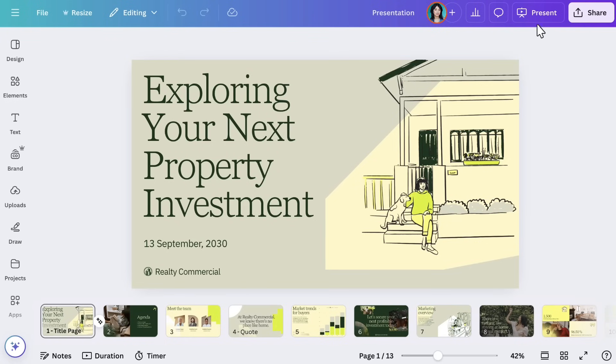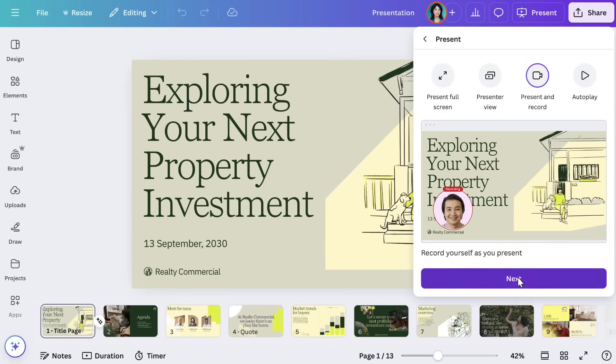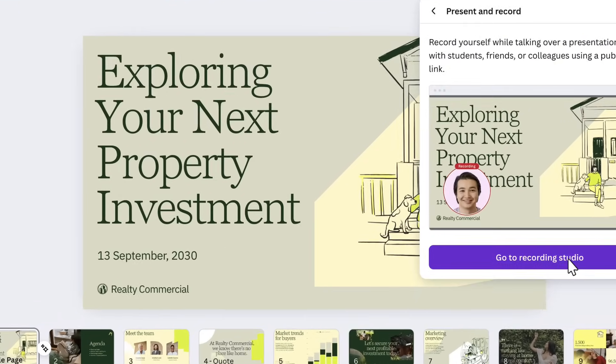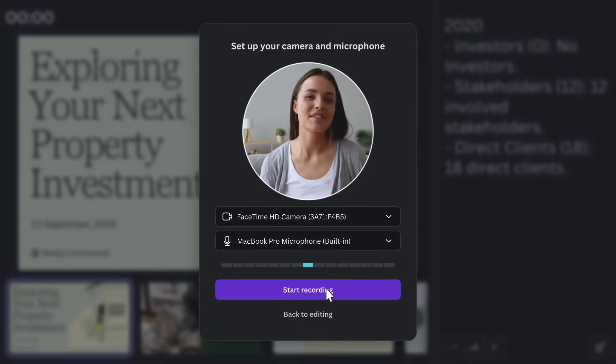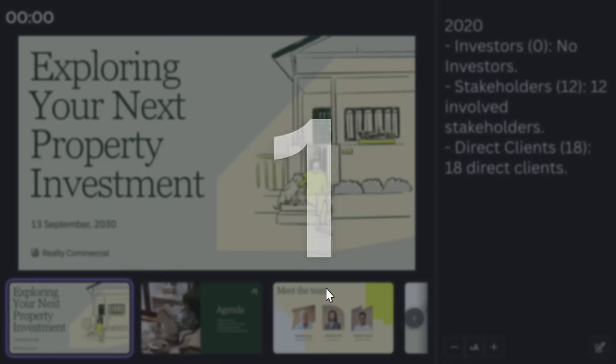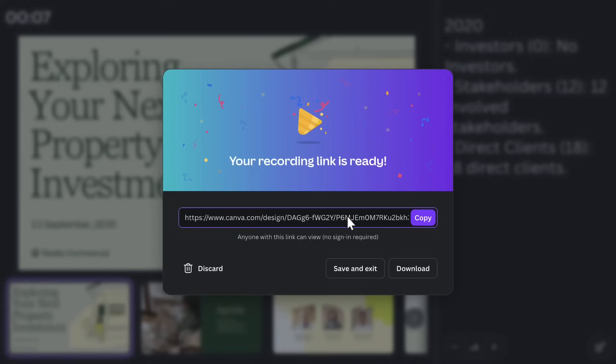Need to send your presentation to someone who can't attend? Or want to rehearse your delivery beforehand? Maybe you'd prefer to record your presentation rather than deliver it live. To record, select the Present and Record option from the Presentation menu. You can record your voice, your slides, and even include a video of yourself presenting using your webcam. When you're done, Canva generates a link that you can easily share with others — perfect for pre-recorded pitches or practicing your delivery.